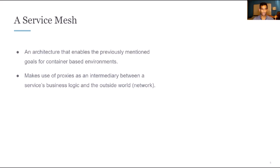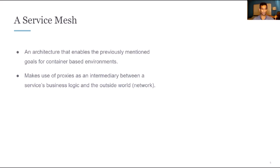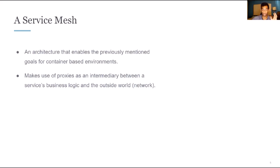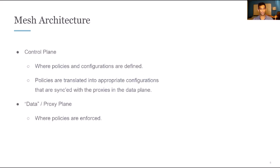Now, if we talk about an implementation of these goals that we've just outlined, it gives rise to the service meshes that we have today. And so what is a service mesh then? It's an architecture that enables the previous goals for container-based environments. And the way service meshes have been built so far is they don't require businesses change the actual underlying business logic. Instead, they rely on proxies that sit in between business logic and the other services that they're attempting to communicate with. And the proxies are where policies are implemented and enforced.